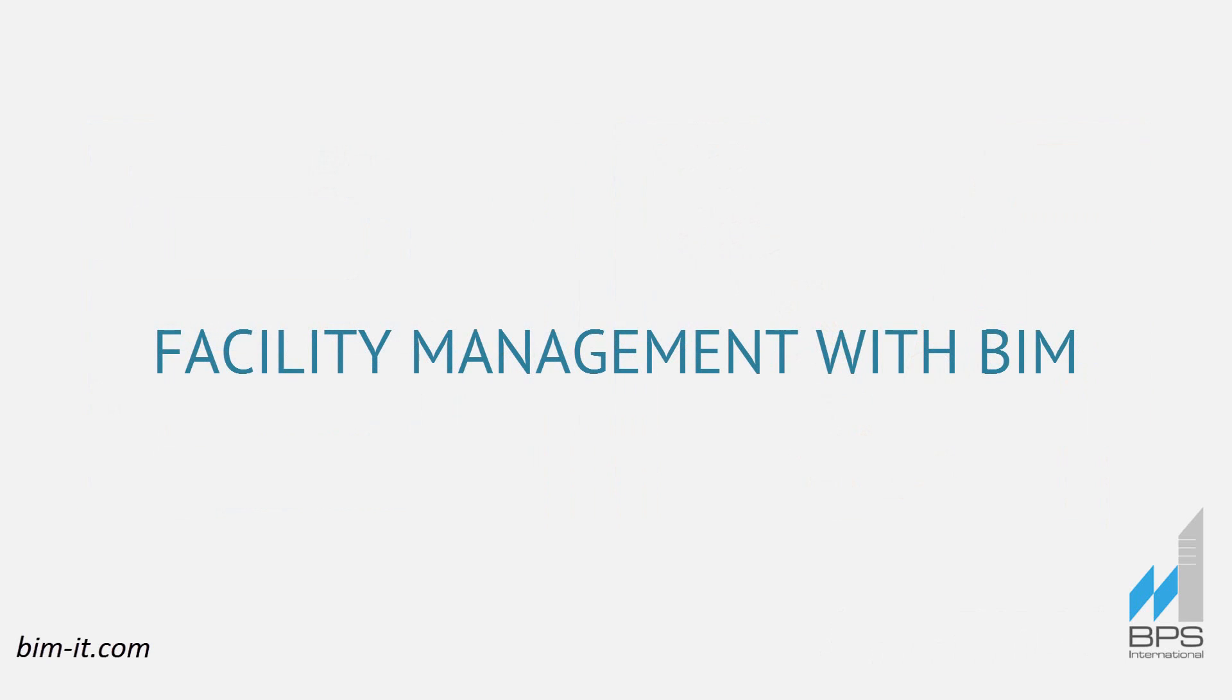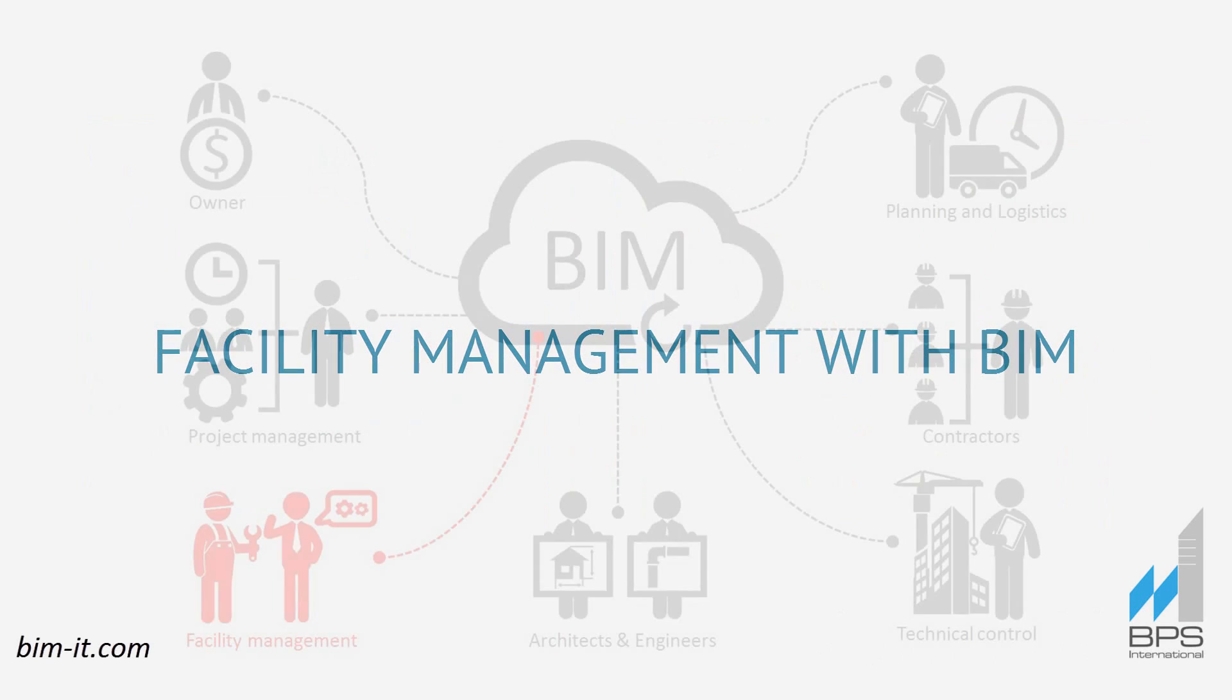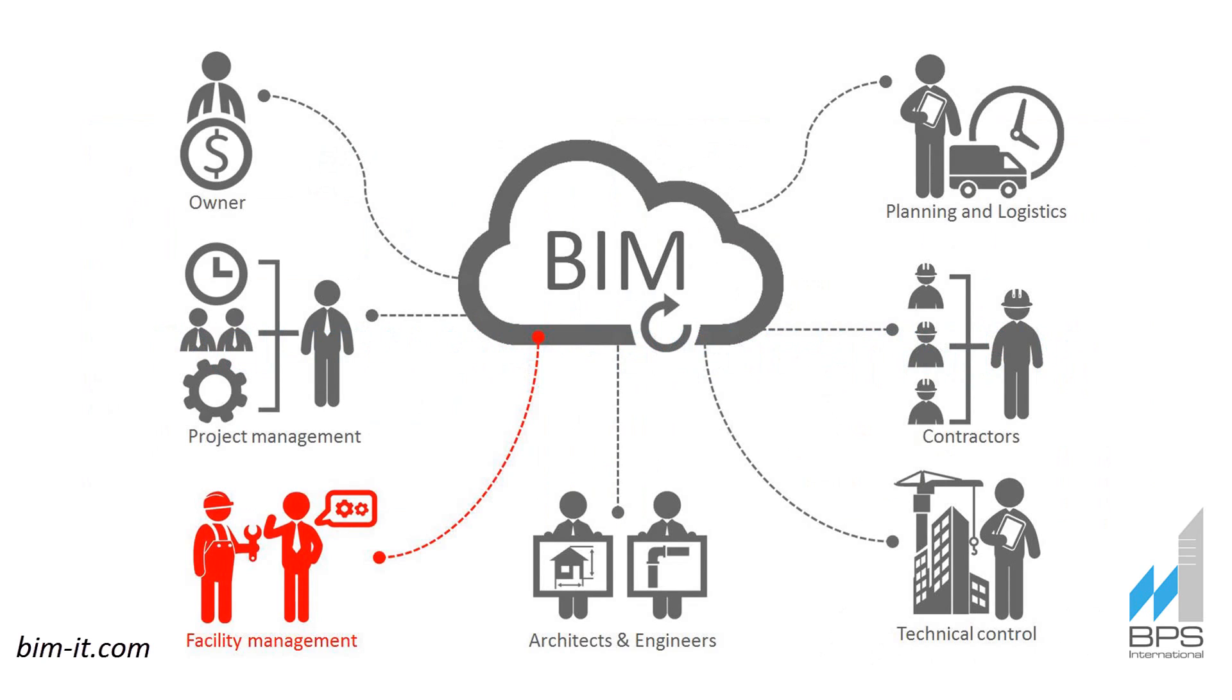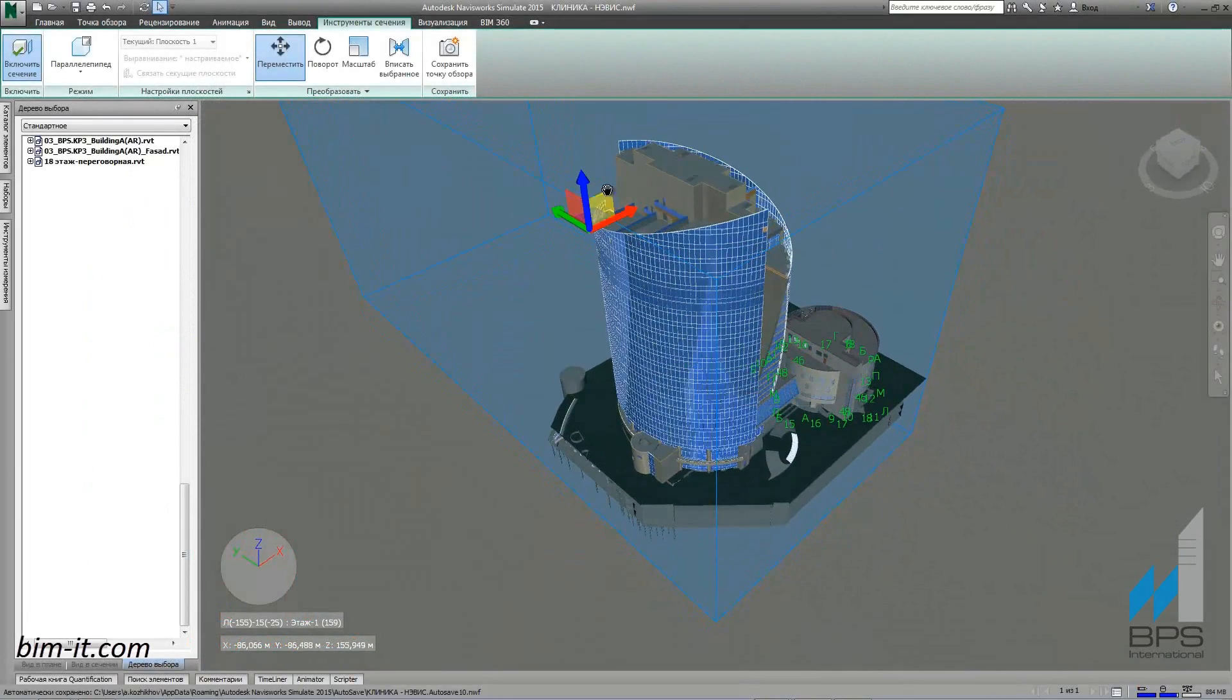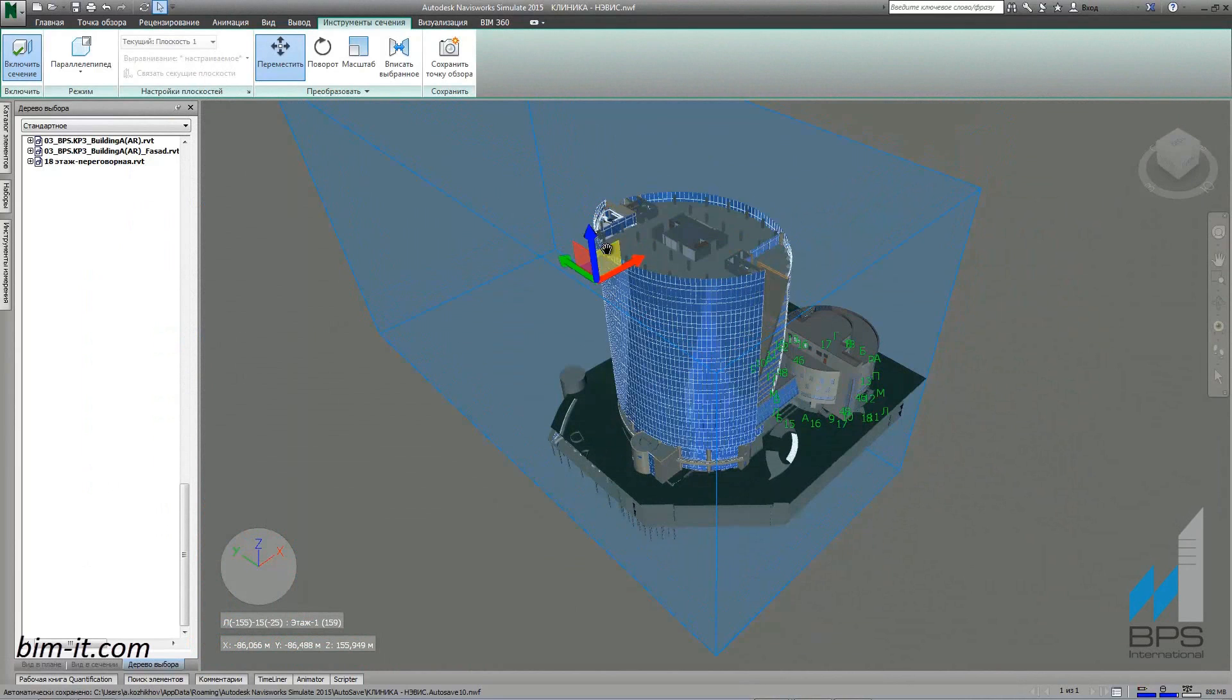Facility Management with BIM. This video demonstrates the BIM approach to facility management applied by BPS International for maintenance of Country Park Free office complex in Moscow with an area of 40,000 square meters total.